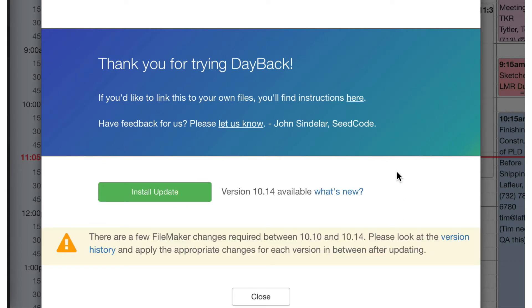Okay so very similar. It tells me there's an update available but there are file maker changes required between 1010 what I have and 1014 the new version. Please look at the version history and apply the appropriate changes in between after updating.